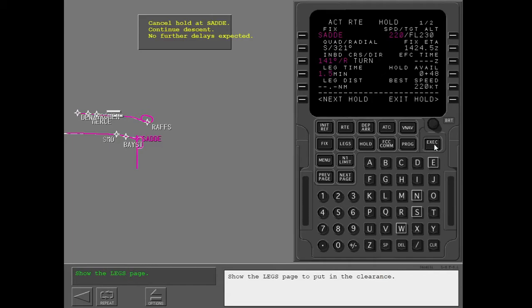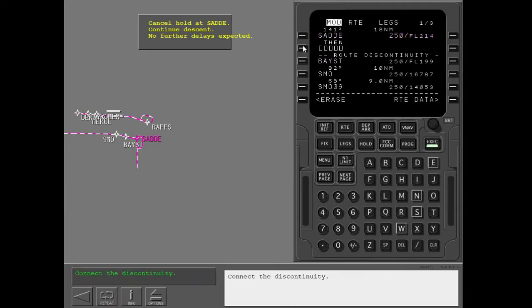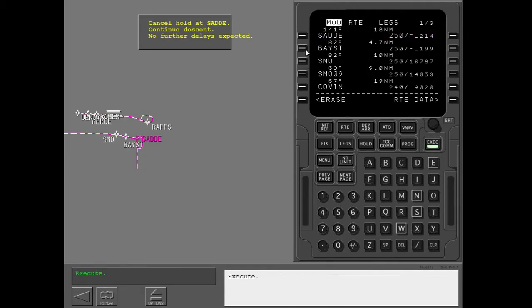Show the legs page to put in the clearance. Delete the holding pattern at Sadie, connect the discontinuity, then execute.